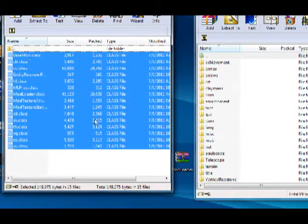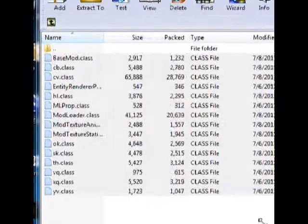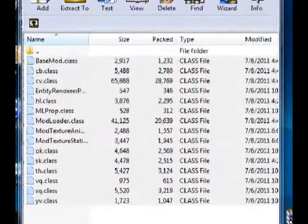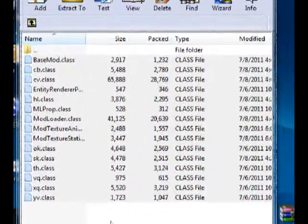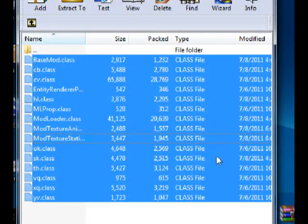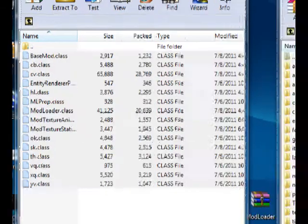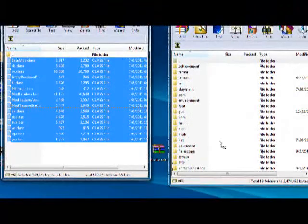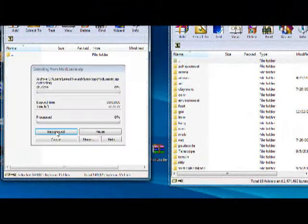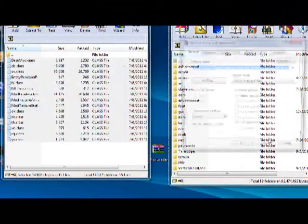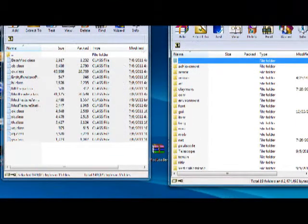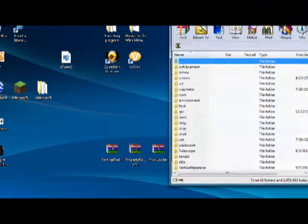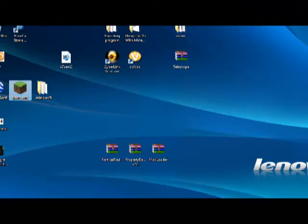Then open up Mod Loader and highlight all the files except for the dot dot file. I highlighted all of them — now just drop them in there. Close everything and start up Minecraft.